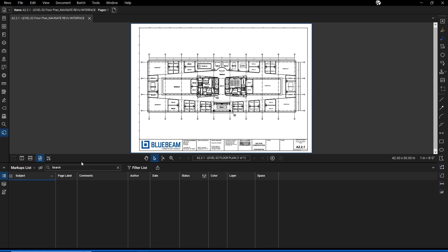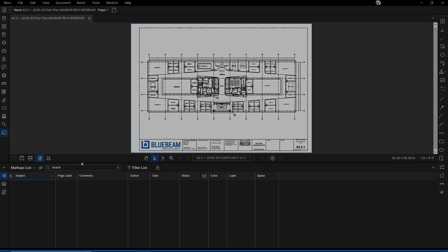And that's it! Now that you can navigate the Revu interface, it's time to Bluebeam.